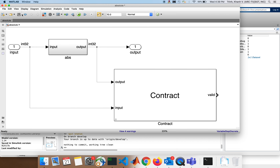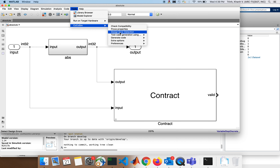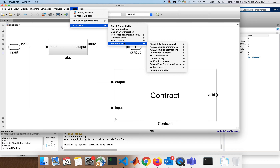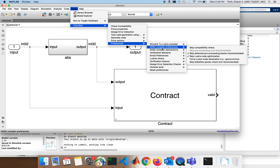Now we simulate to make sure the model works, then save it and run CoCoSim. Hopefully since we started CoCoSim we should be able to prove properties. But before proving properties, we need to check the preferences — make sure we have the right preferences selected. Let's go over the preferences. The first preference says which compiler are you using: we have the NASA compiler and the Iowa compiler.